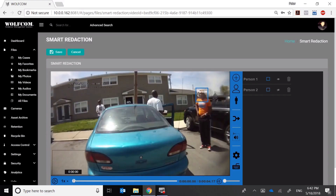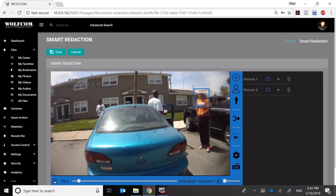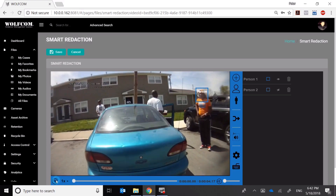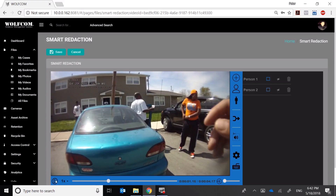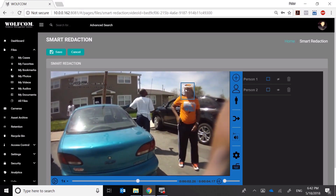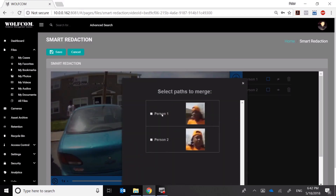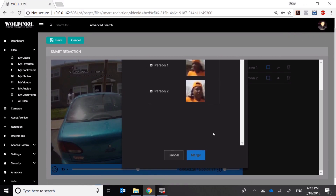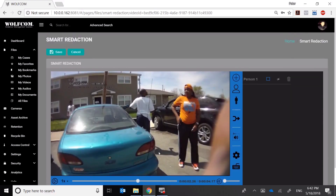Why did the algorithm detect the same person twice? During playback, it first detected her face as person one, then when she looked away and looked back at the camera, it detected her as person two. Our algorithm isn't human — it's 99% accurate, but not as accurate as our own eyes and intellect. So I'm going to tell the smart redaction algorithm that this is the same person by clicking the Merge icon, confirming they're the same individual, and merging their paths into one.